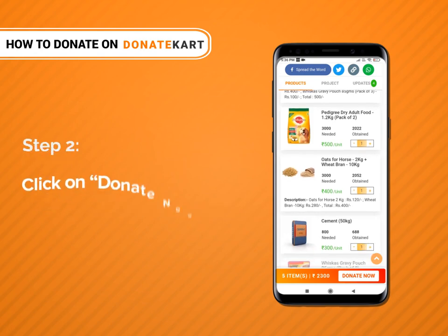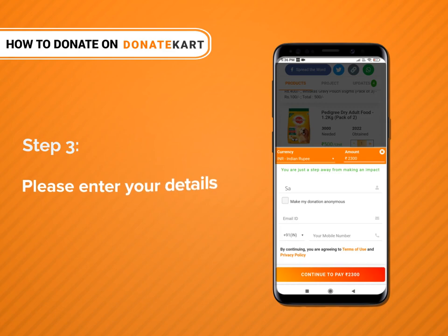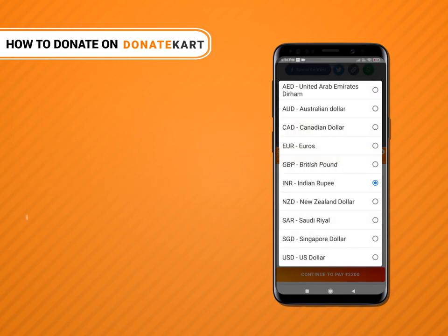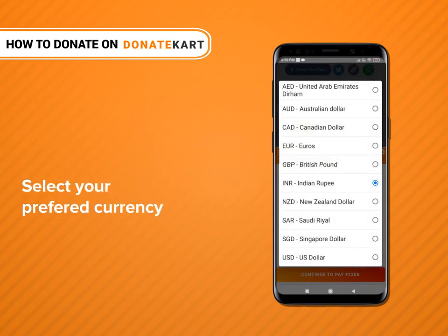Click on Donate Now. Please enter your details. If you are contributing through an international card, please select your preferred currency.